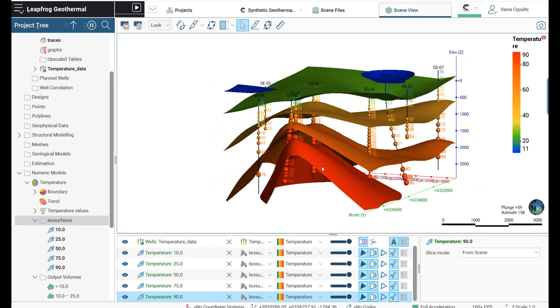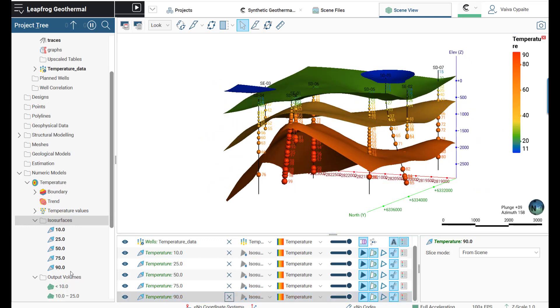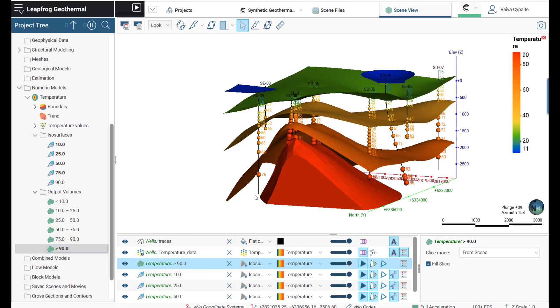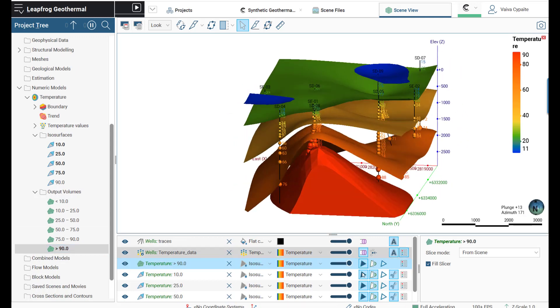We can also bring the output volumes. In this case, I'm only interested in seeing the output volume of the highest temperature.